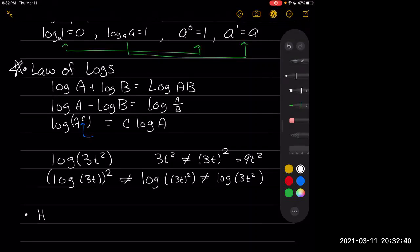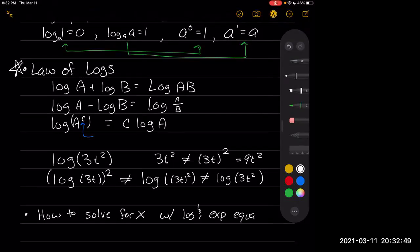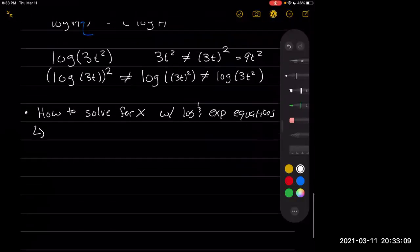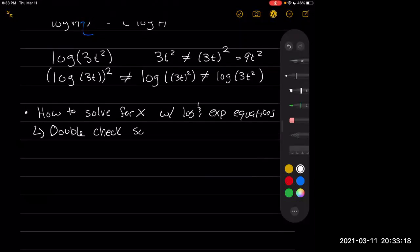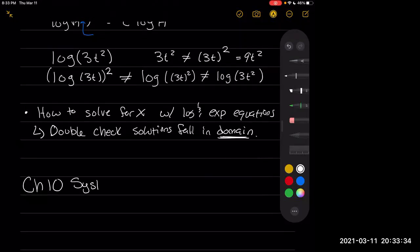We also learned how to solve for x with logarithmic and exponential equations. Review the several different methods we used in class before the test — it's going to be similar to the kinds of problems you saw on the second midterm. Also, when doing this, you need to double-check domain — that's very important, a lot of people forgot to do that. Now we're moving on to chapter 10, which covers systems of equations and matrices.